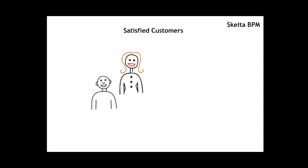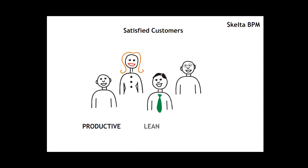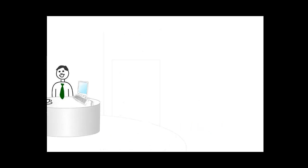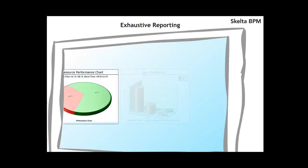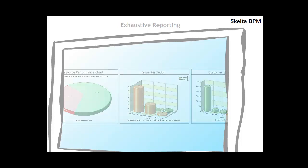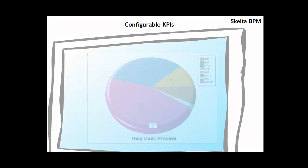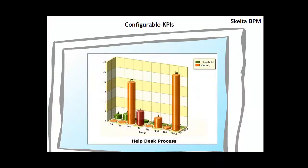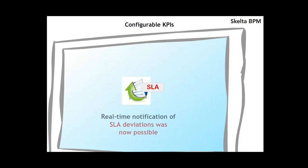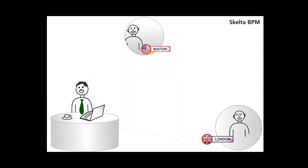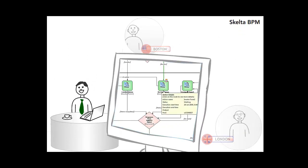End result. Happy customers and a productive, lean and cost-effective support team. Skelter BPM provided for an exhaustive set of reports on various business processes hosted on the workflow engine. Key performance indicators or KPIs could now be customized and configured. Real-time notification of SLA deviations was now possible. John and his team could now make real-time business-level decisions in response to system events.